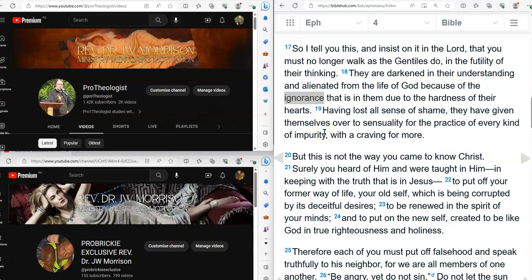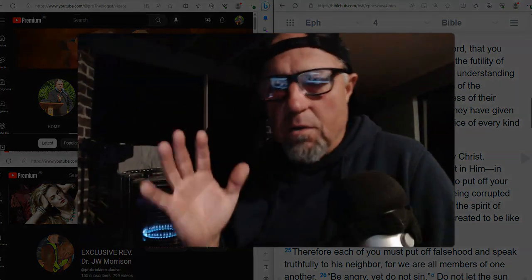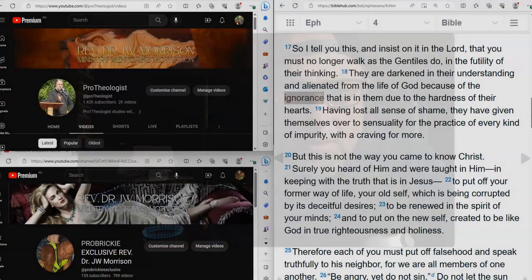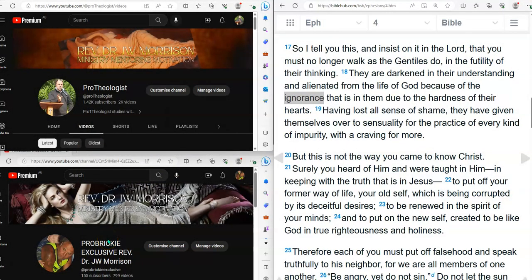You know what ignorance means? It's a willful neglect or refusal to acquire knowledge which one may acquire and it is his duty to have. That's from the unabridged Webster's Revised Dictionary. The condition of being ignorant, the want of knowledge in general or in relation to a particular subject, the state of being uneducated or uninformed. And these people are ignorant by nature. They're amateurish. Infantile. They should have matured but their thinking is infantile. They just haven't acquired the knowledge that they need to be competent in the things of the Spirit.